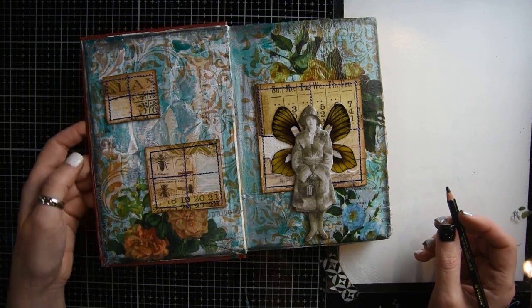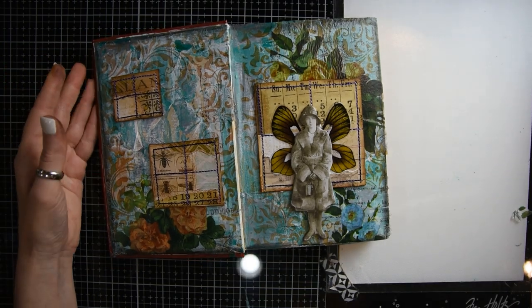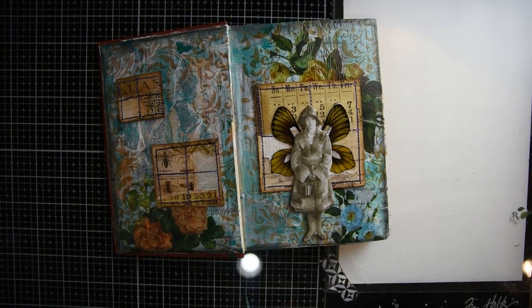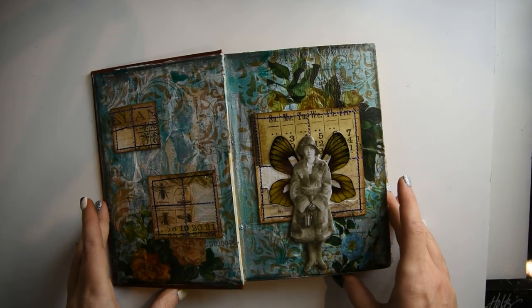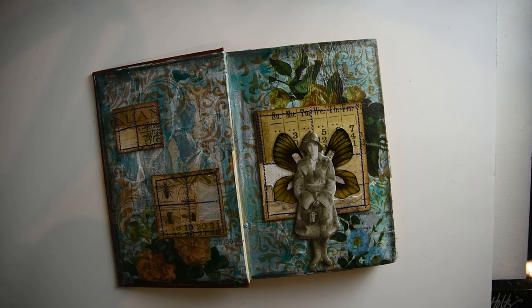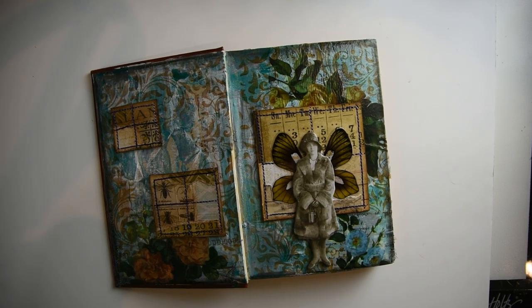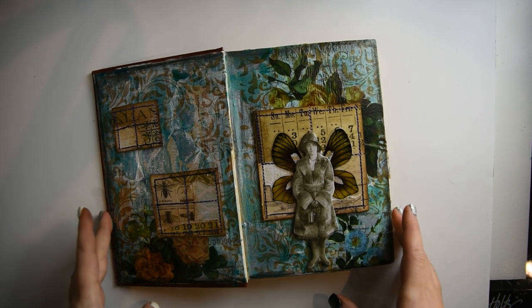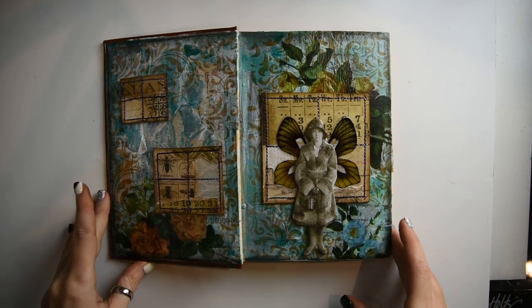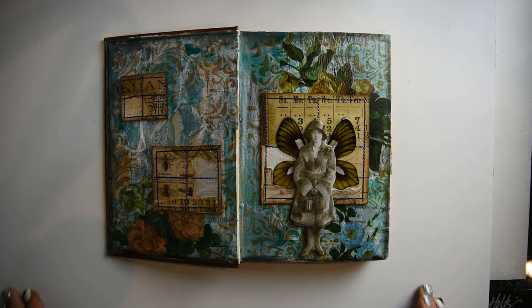And that is my art journaling page in my altered book. I hope that this inspires you to create in your altered books. If you haven't subscribed to my channel, I hope that you will for future art videos. I'll see you guys next time. Bye.